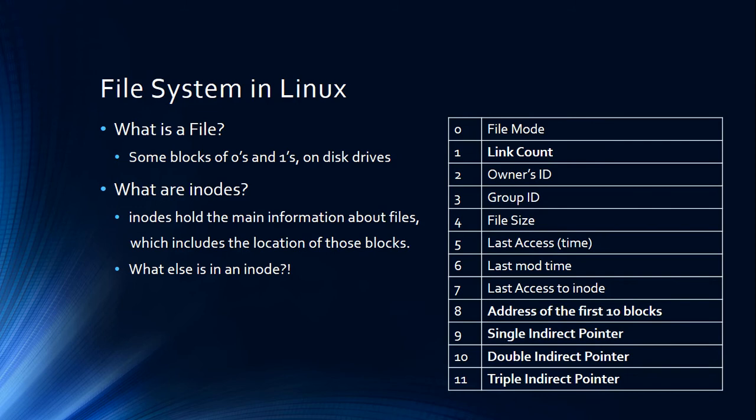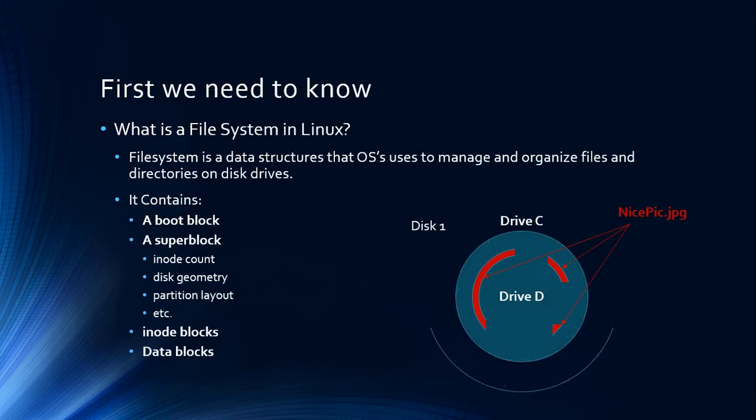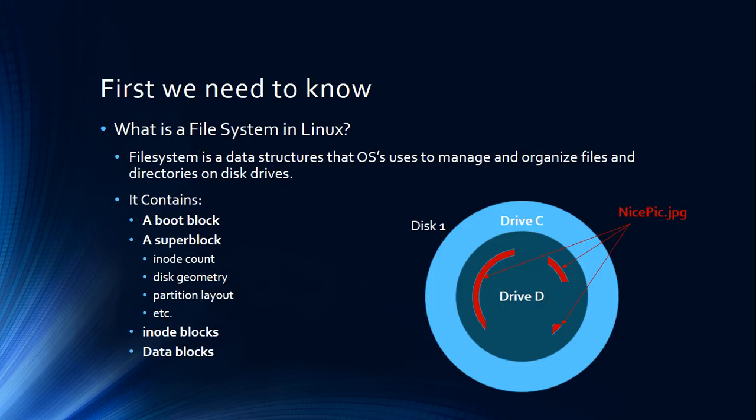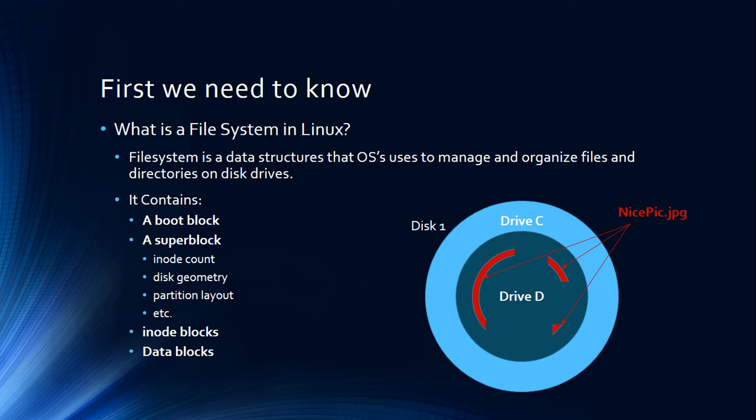Let's say I have a file called nice pic, it's a JPEG file. It's going to be located on these few blocks of data on my hard drive.